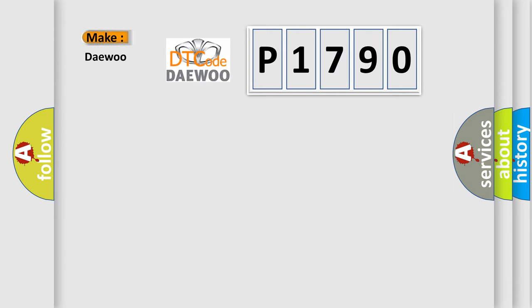So, what does the diagnostic trouble code P1790 interpret specifically for Daewoo car manufacturers?